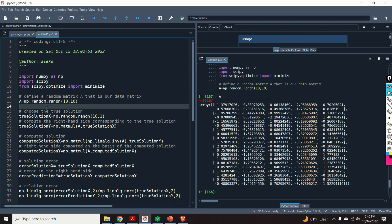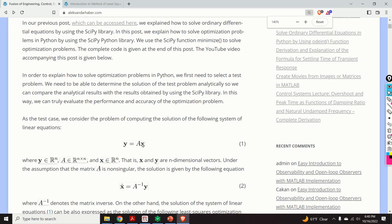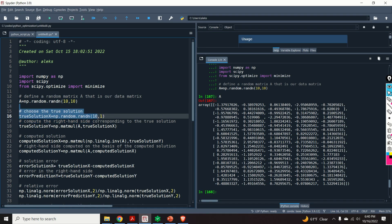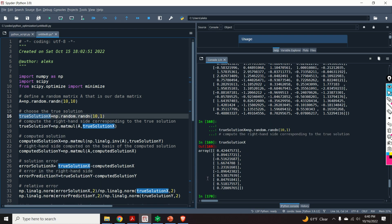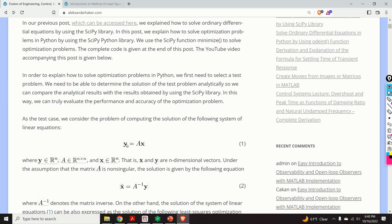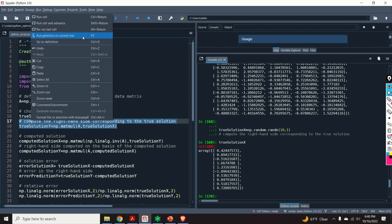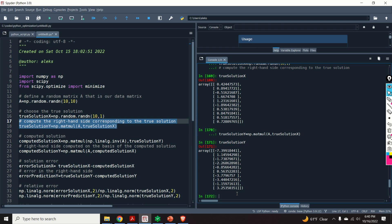Next I choose the true solution x — a random value that will represent our true solution. For such a true solution, we need to compute the right-hand side y by multiplying matrix A by the true solution x. Here's our y, the right-hand side.